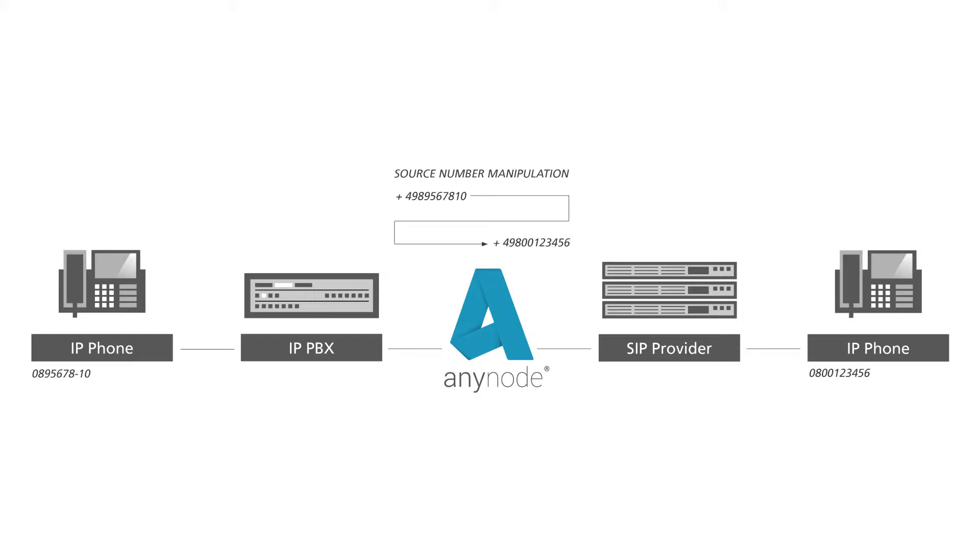In our following application example, we want to give employees of a particular company the opportunity to distinguish between each call whether they want to send their extension or alternatively the main number or even a service number when making a call out to the provider.